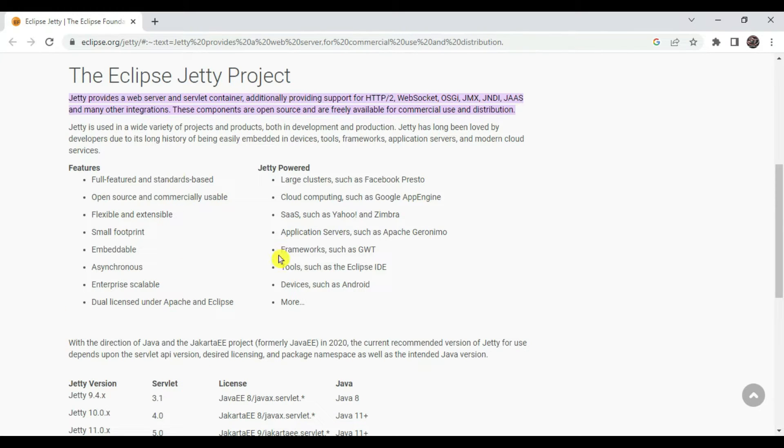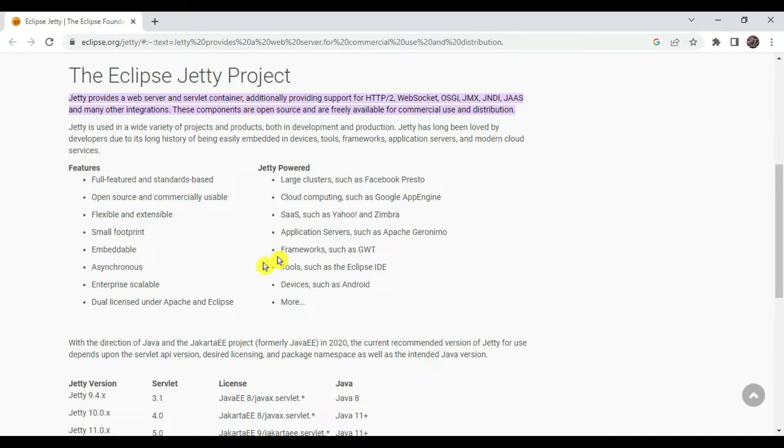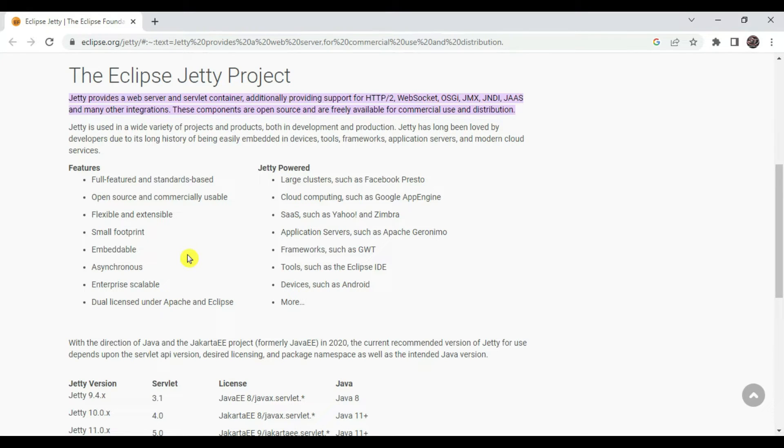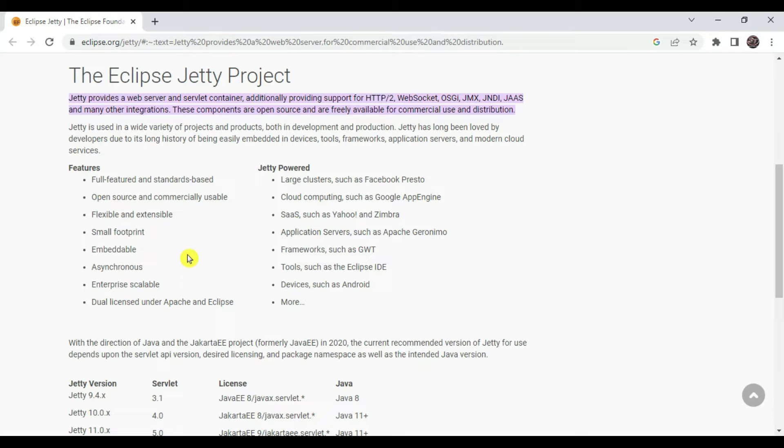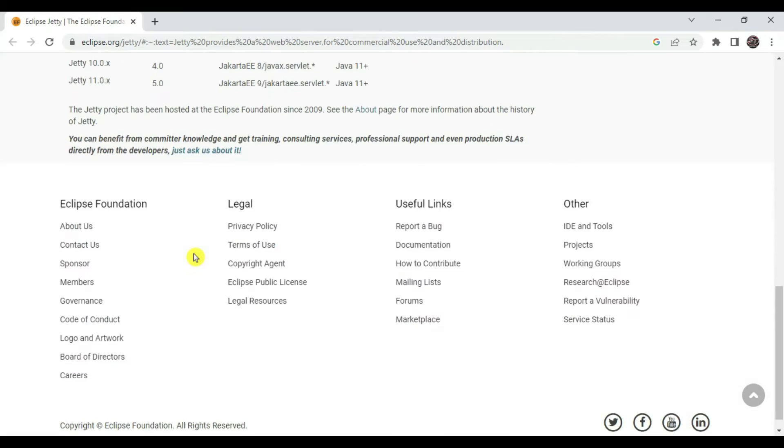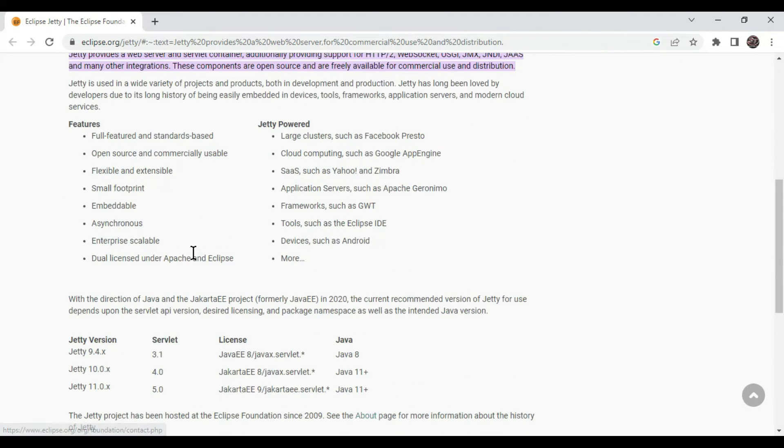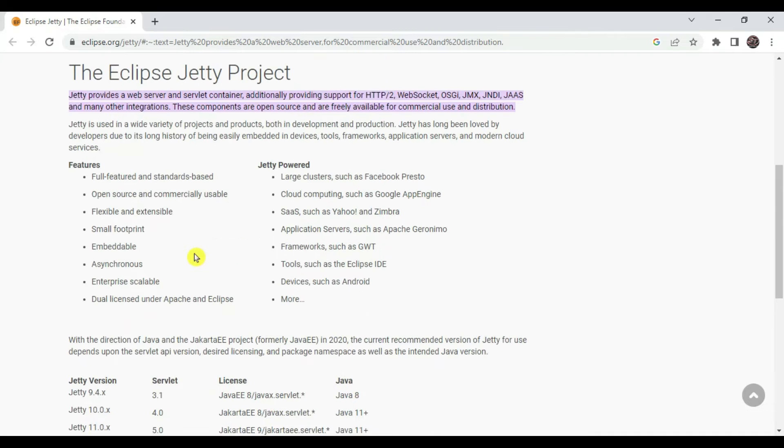Why use Jetty? These are some features where we can choose Jetty instead of other servers. It is fully featured and standards-based, open source and commercially usable, flexible and extensible, embeddable, asynchronous, enterprise scalable, and dual licensed under Apache and Eclipse. So this is a small intro about Jetty.